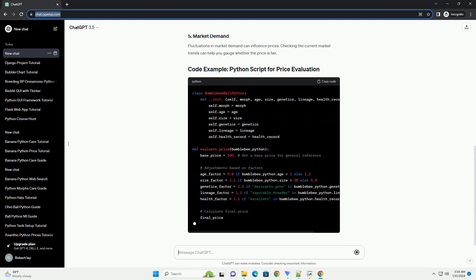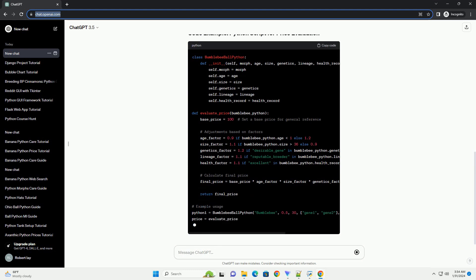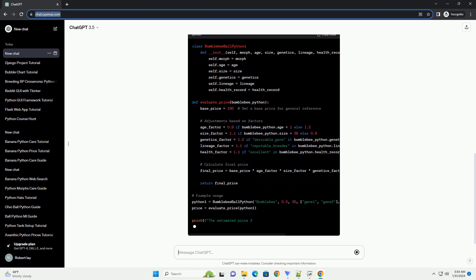Understanding the genetic lineage of a bumblebee ball python is crucial. Snakes with desirable genetic combinations or those from reputable breeders may be priced higher.